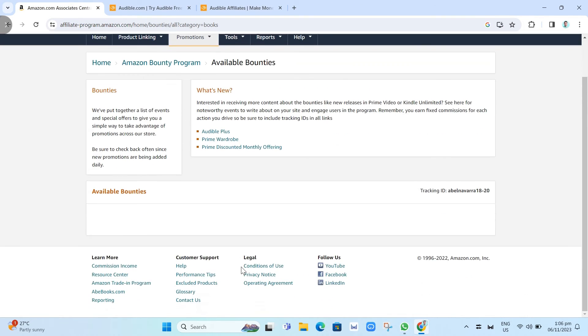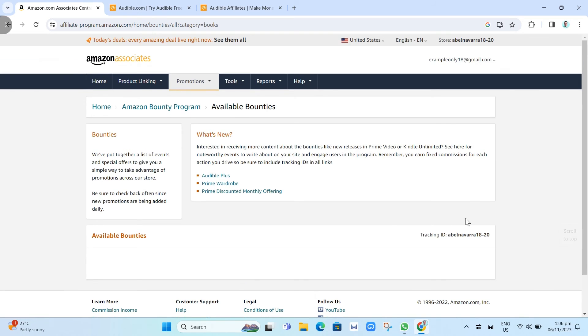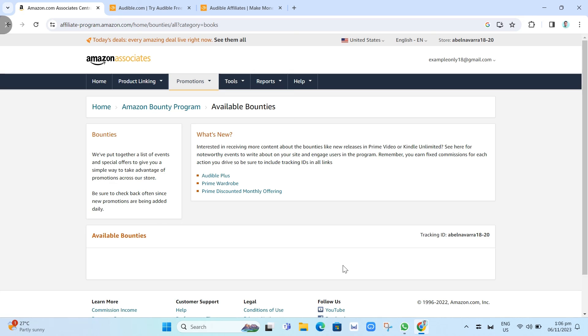So yeah, that's how you basically get that link on Audible affiliate from Amazon Associates. Thank you for watching. Please like and subscribe to this channel, and don't forget to ring the bell icon to notify you on the next video.